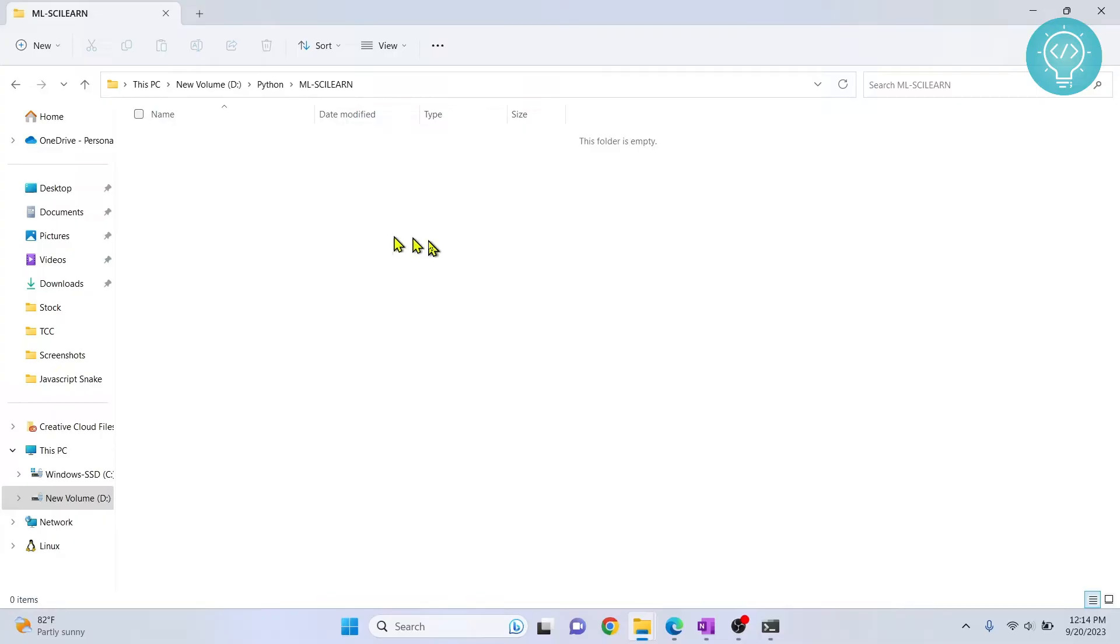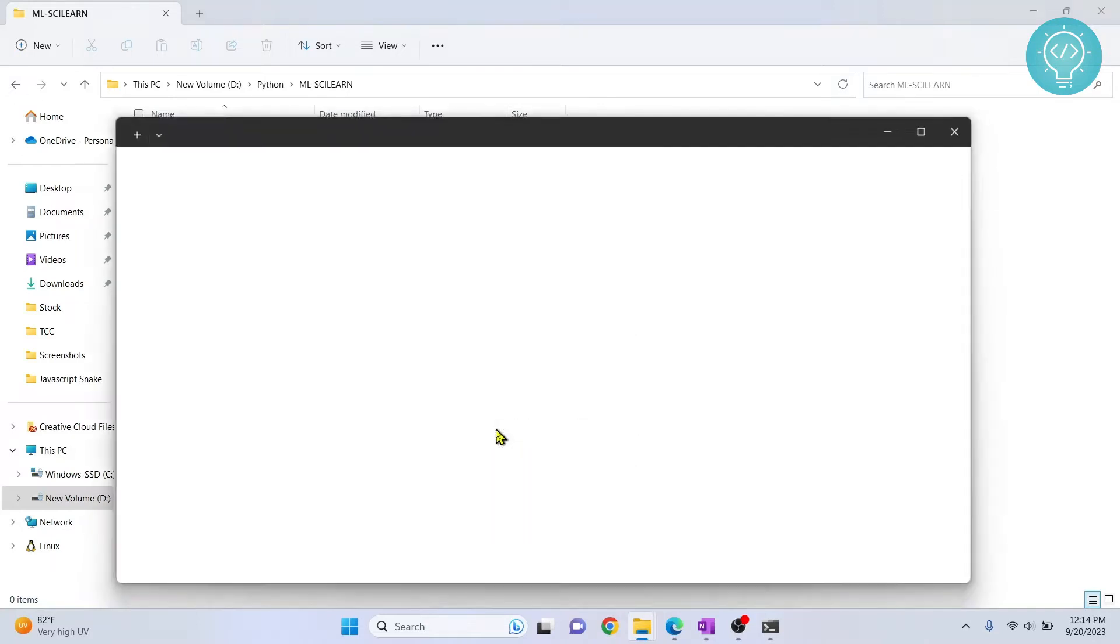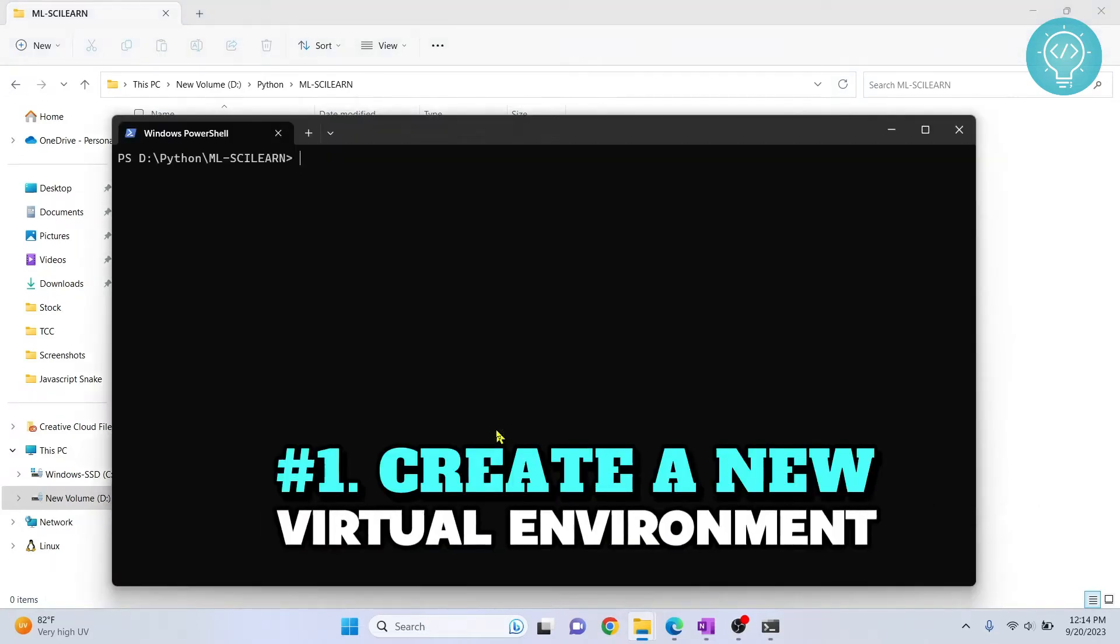So to do that, hold shift and right click and you will get these options. If you are on older Windows, you will see open command prompt here. Both PowerShell or command prompt will work. So open those and type this command to create a virtual environment.